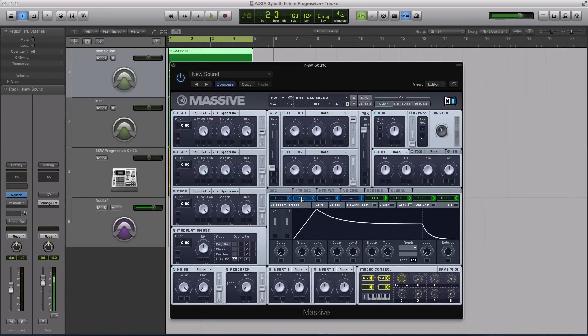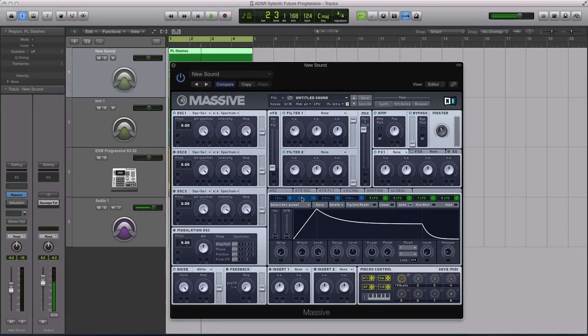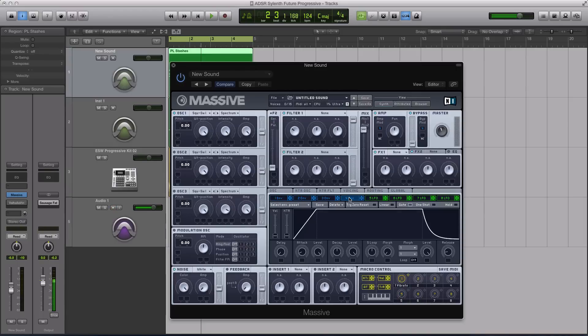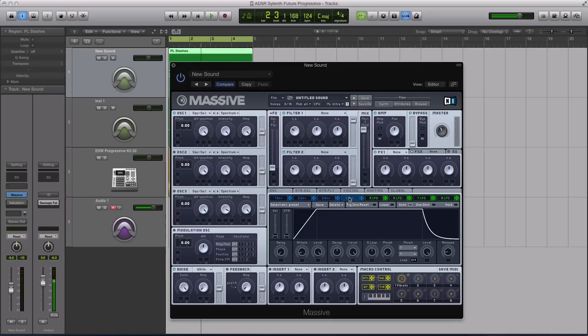Now envelope two, I will use to control the filters or whatever's manipulating the tone. It might be the inserts, it might be the filters. Envelope three, I'll typically throw on my effects. And then envelope four, I just use as a way to strengthen the first three envelopes and what they're already achieving through the oscillators, the filters, and the effects just to make it a little bit stronger.